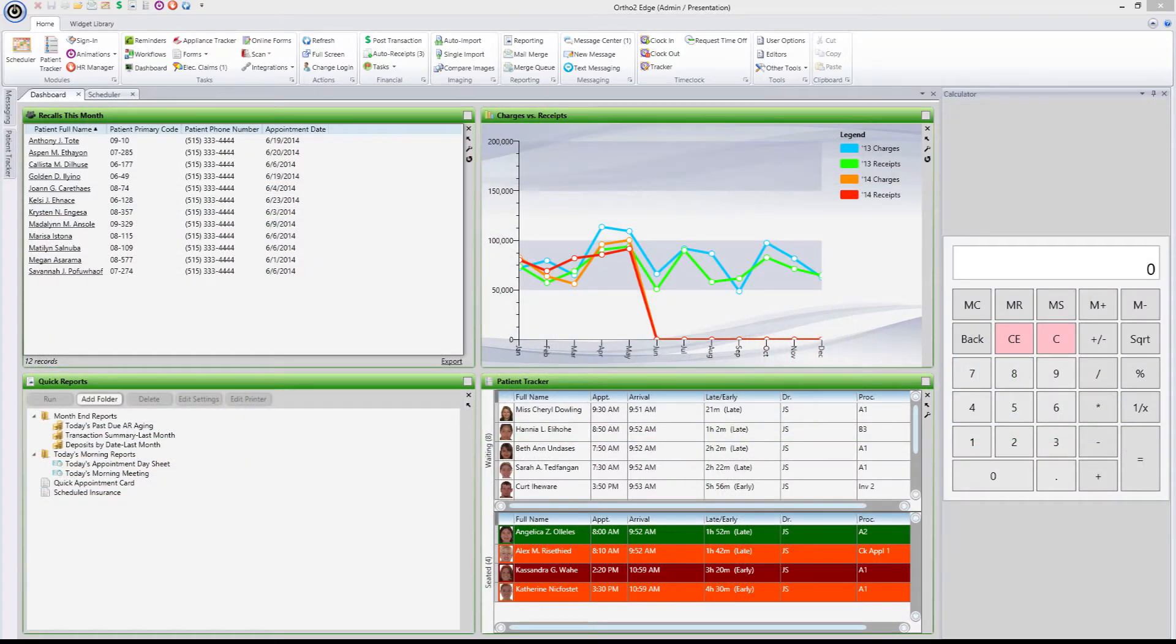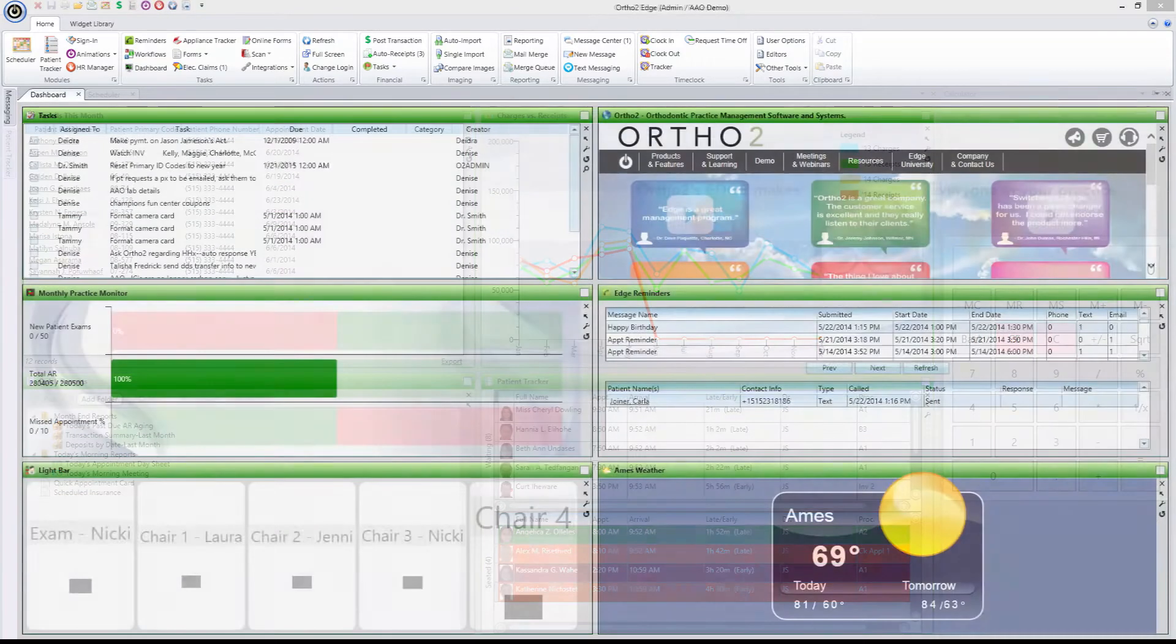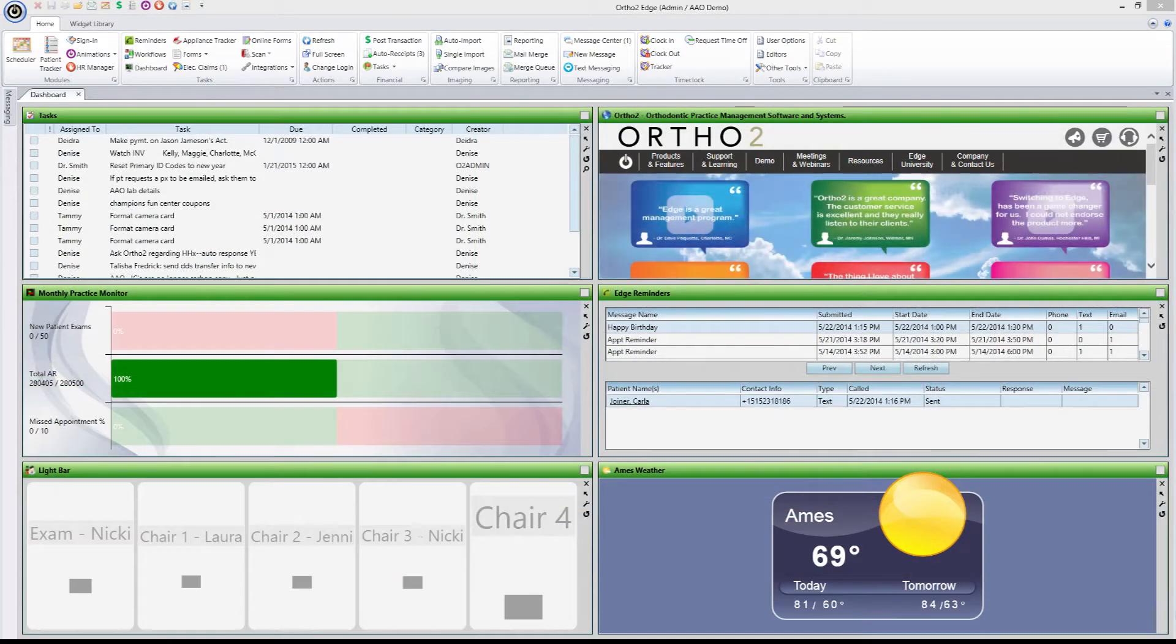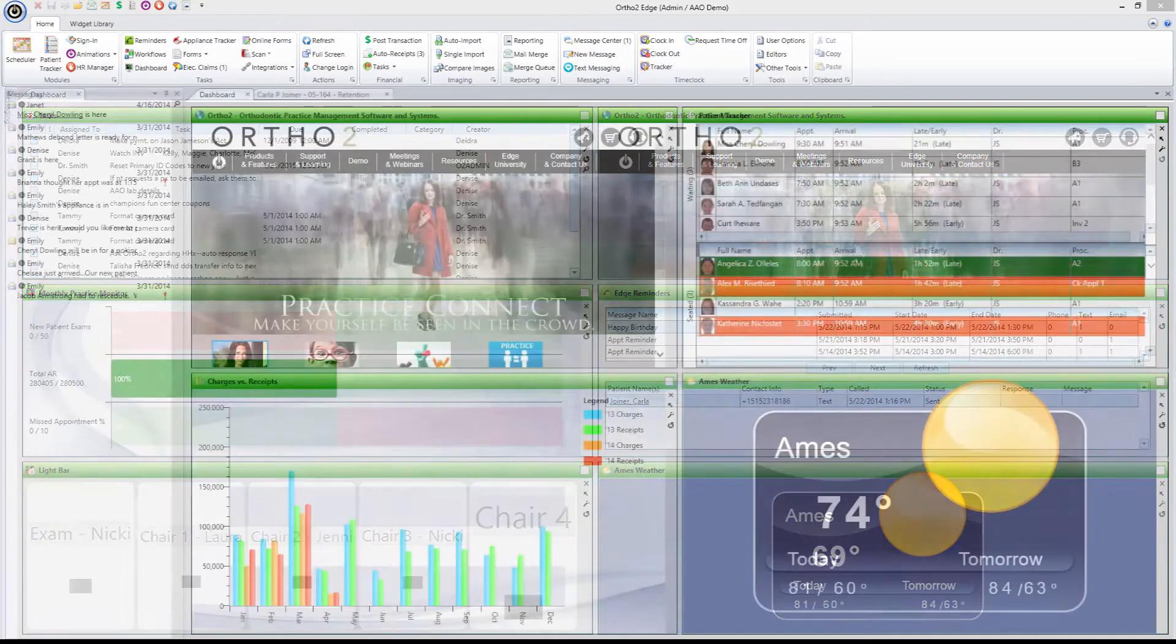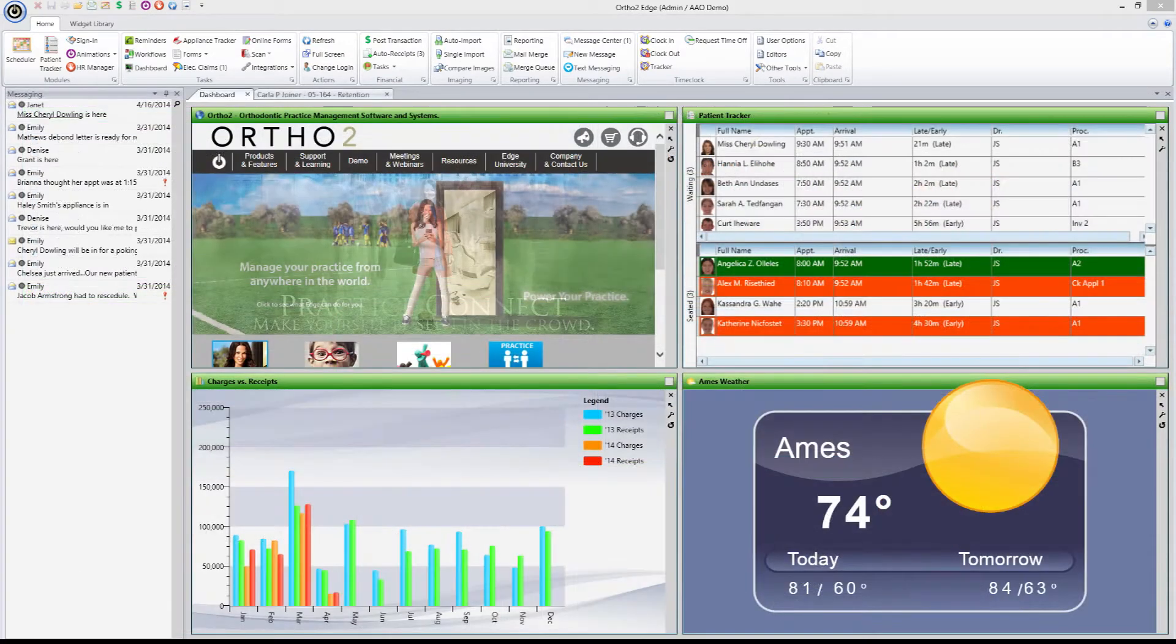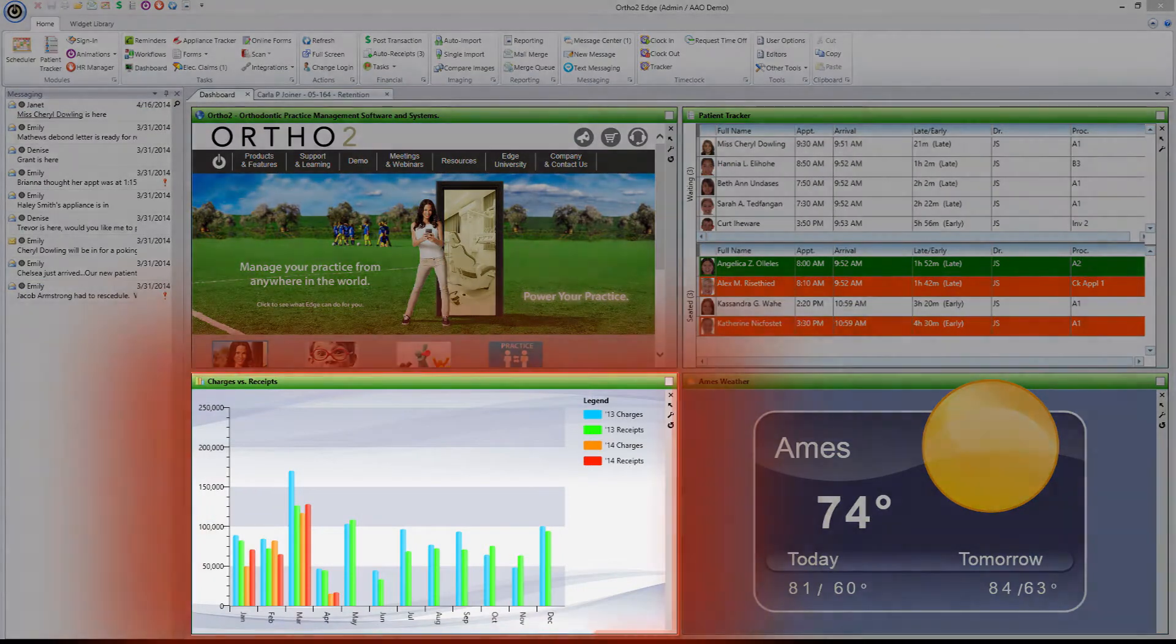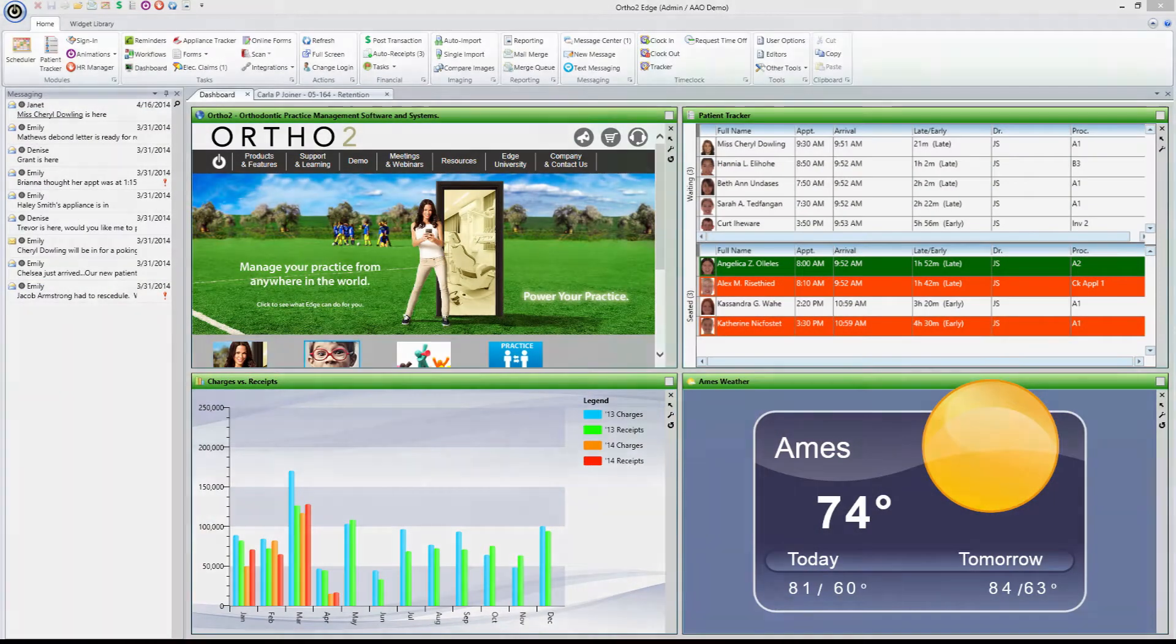Each member of your practice can have their own personal dashboard to provide exactly what they want and need to maximize their productivity and simplify their life. Whether you're checking real-time financial data,